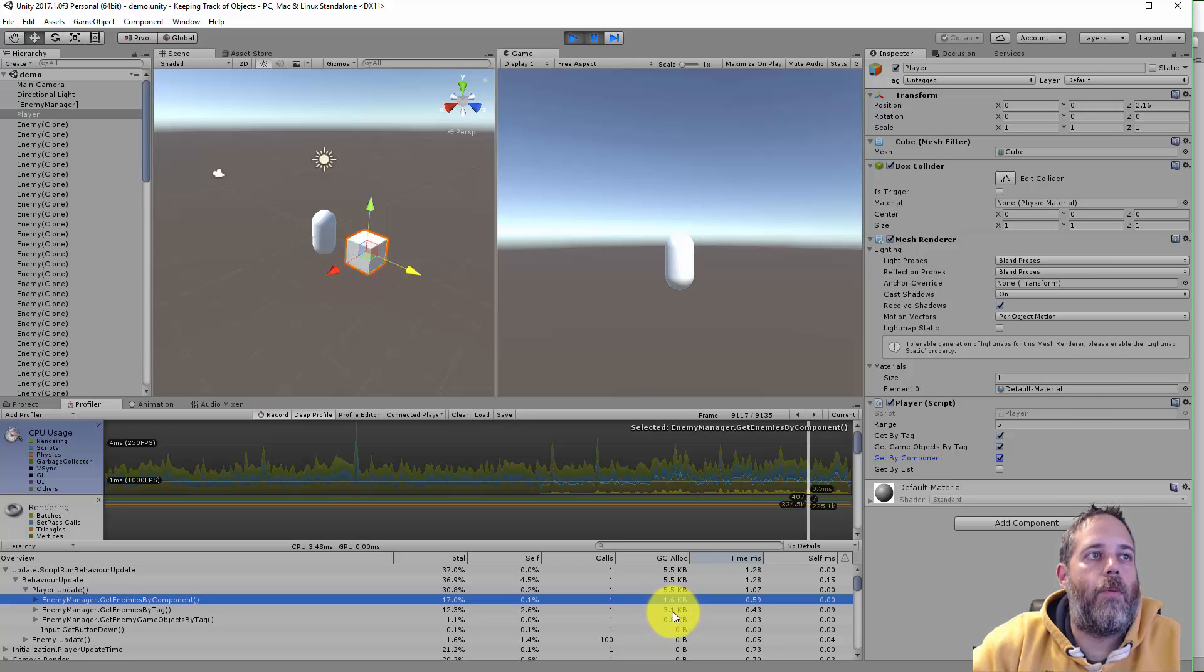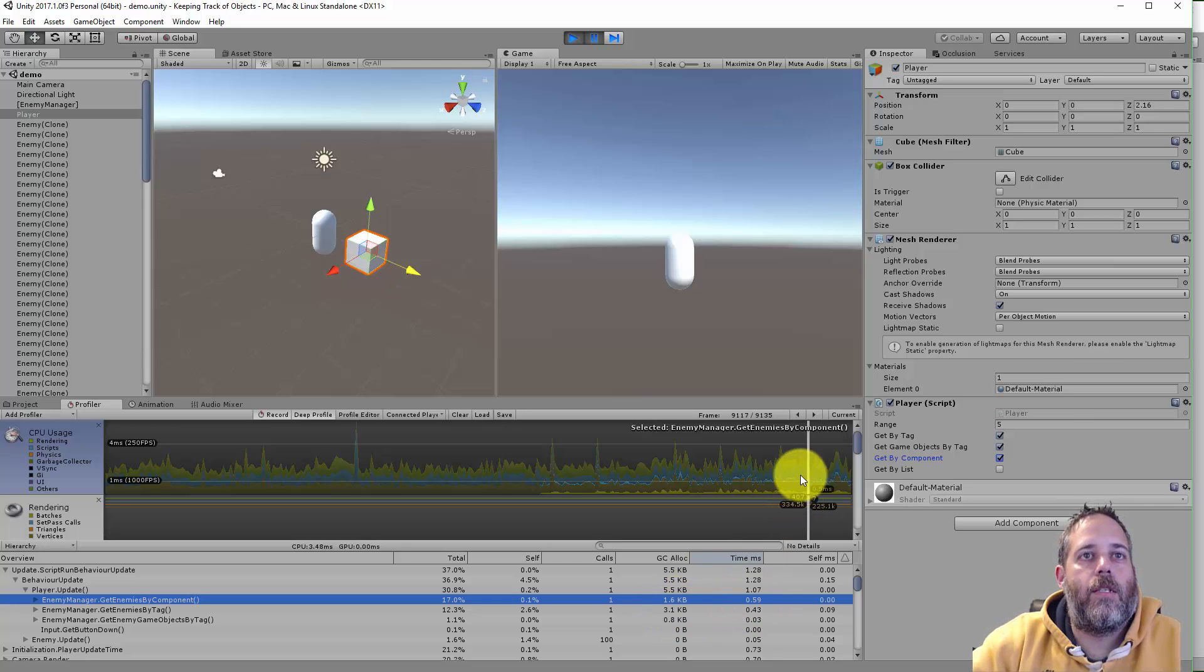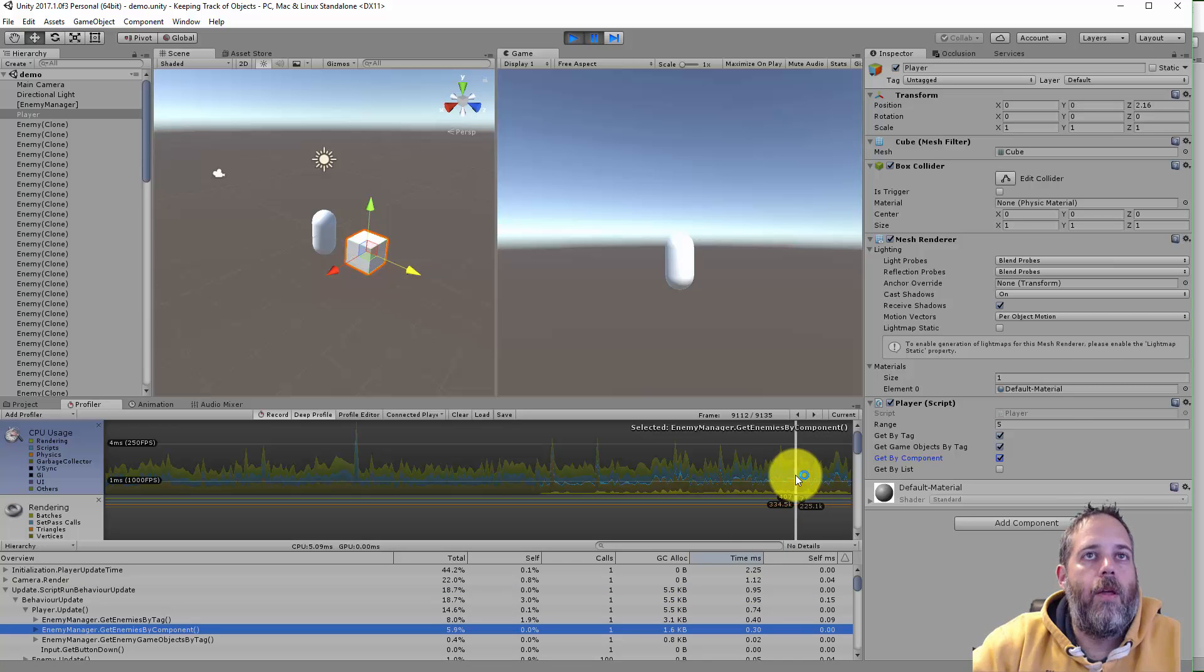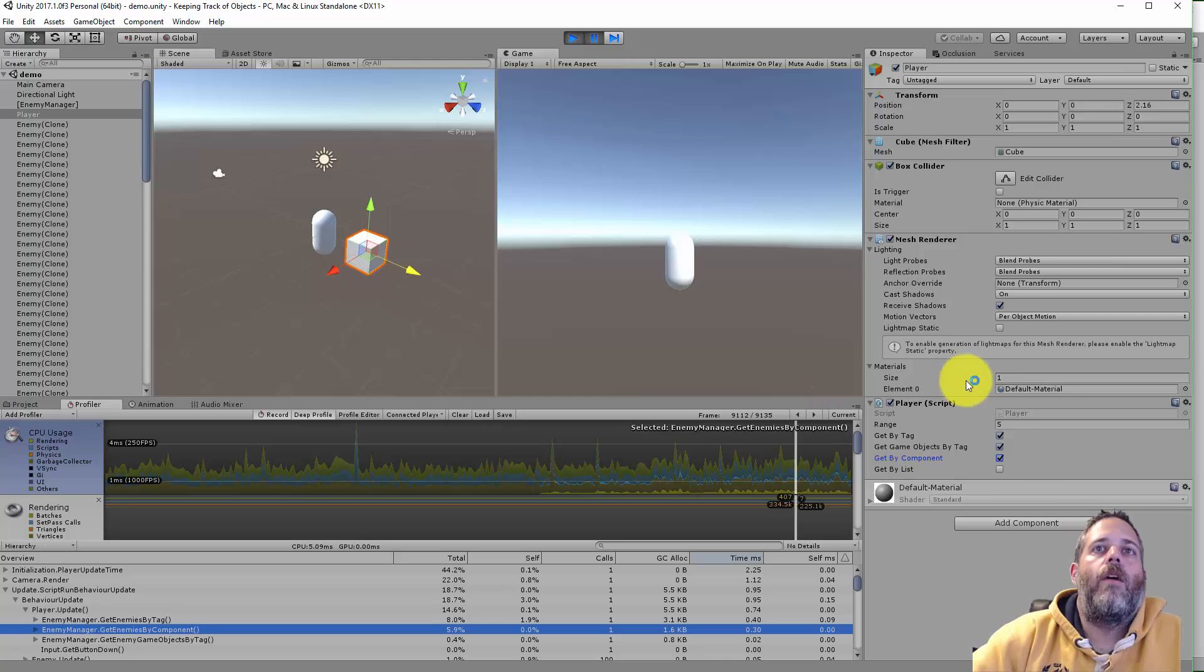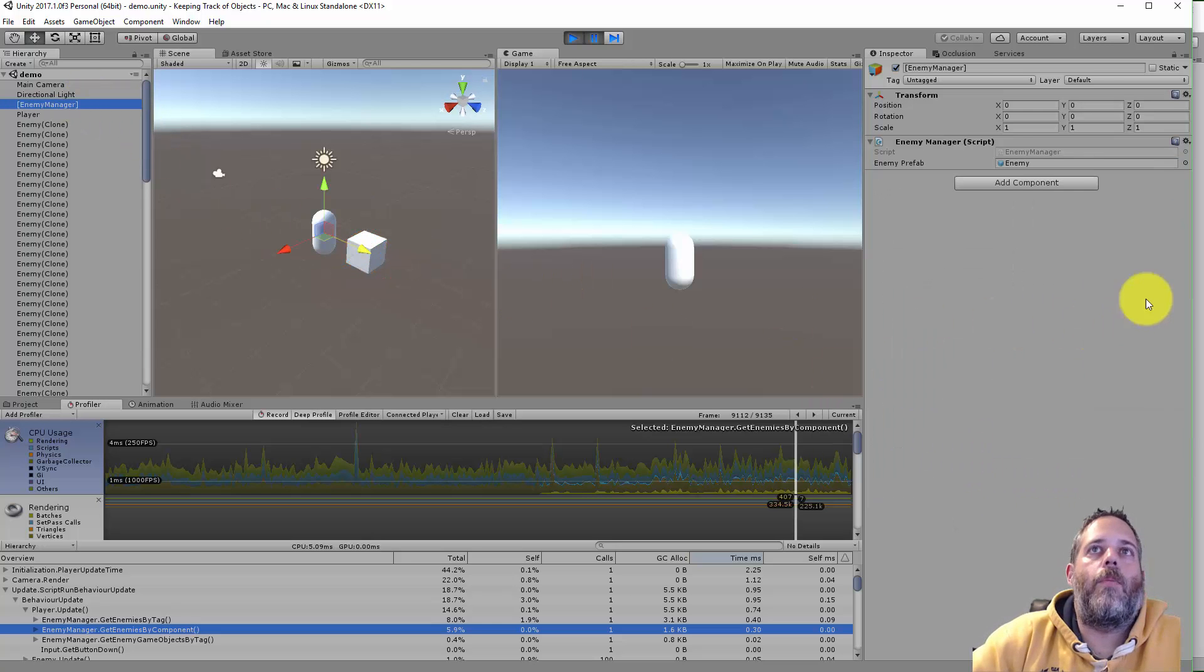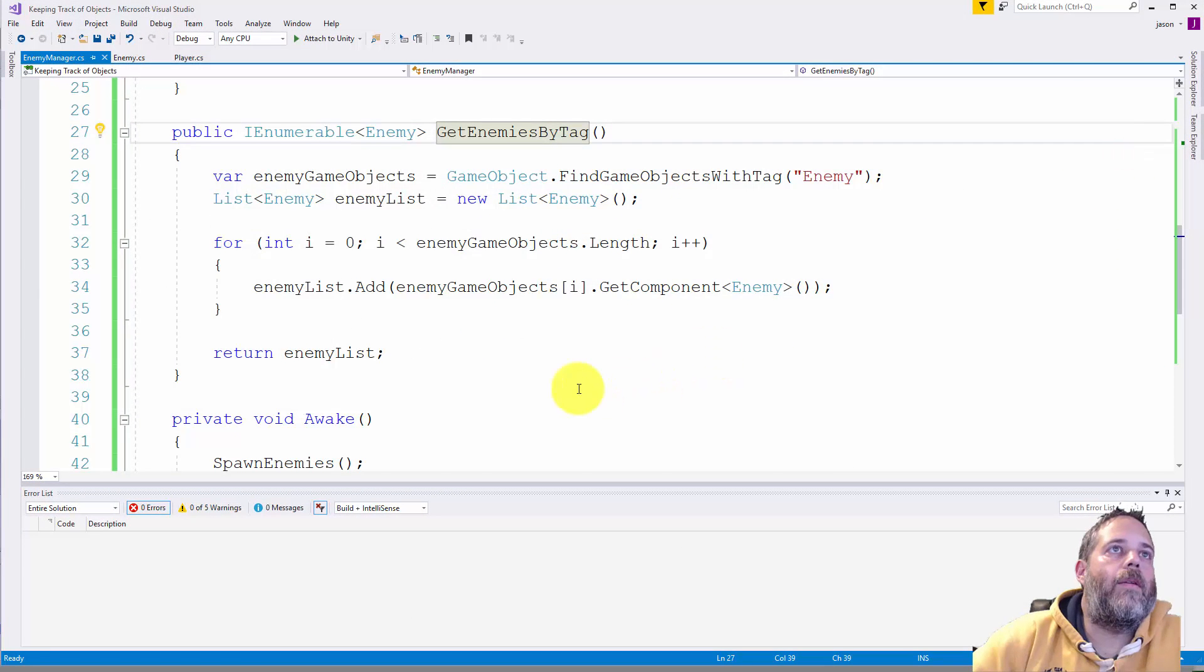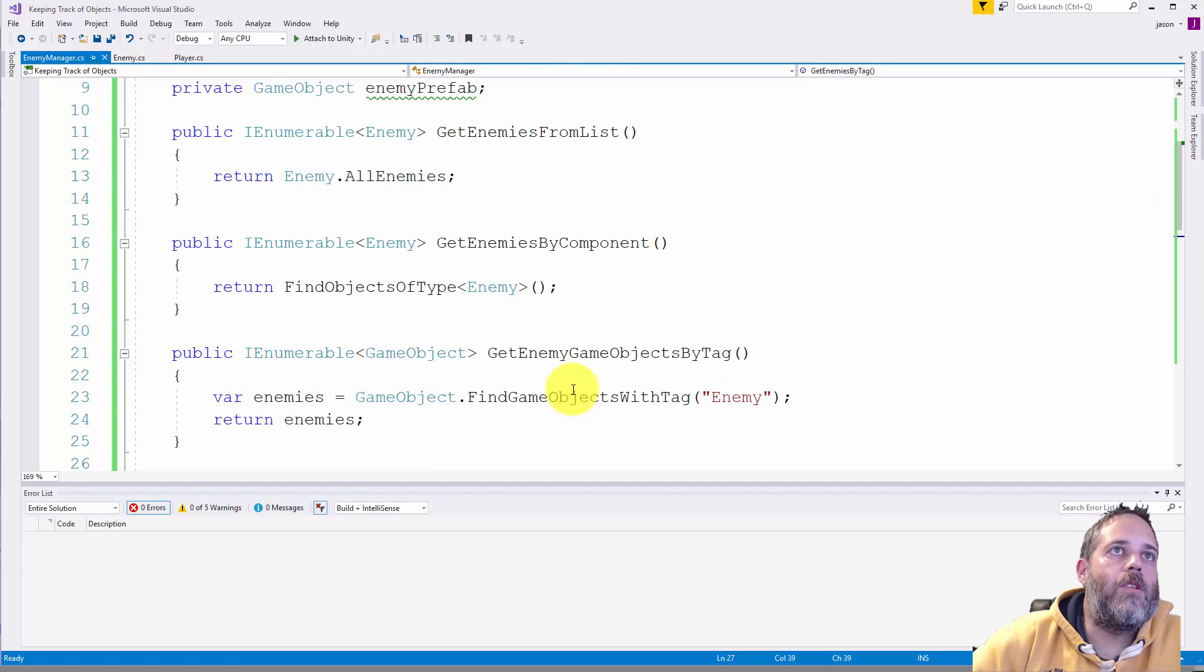On occasion it does seem to spike up a little bit higher and I want to show you that code real quick and then we'll jump over to the fastest method.